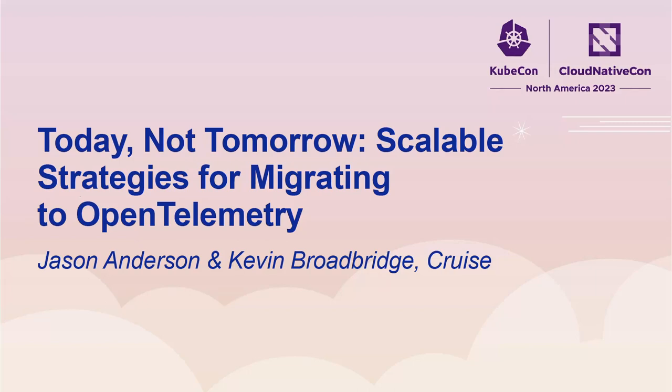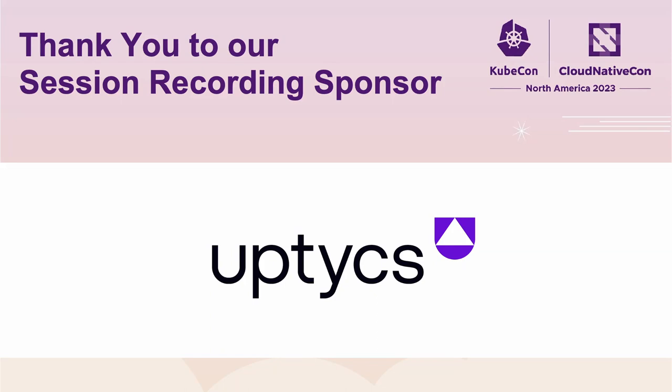So my name is Jason. I'm here with my colleague Kevin. We both work on the observability team at Cruise, which is under site reliability engineering.